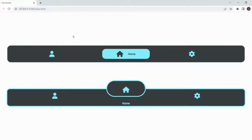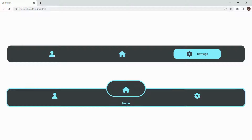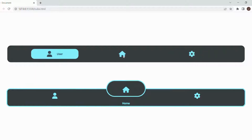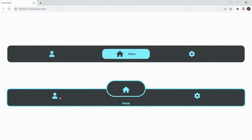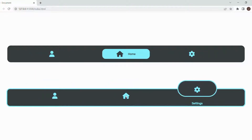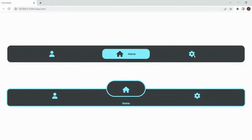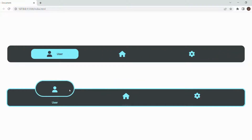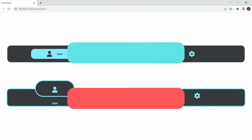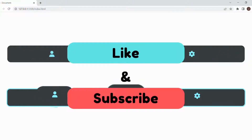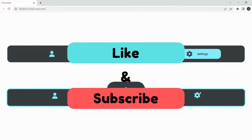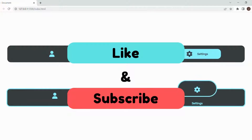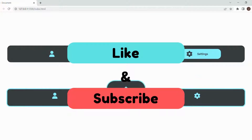Hey guys, I'm Codemeister and it's time to code. Today I'm gonna show you how to make these amazing bottom nav bars with only HTML and CSS. But before we start, don't forget to like and subscribe for more content like this. Now without further ado, let's get started.